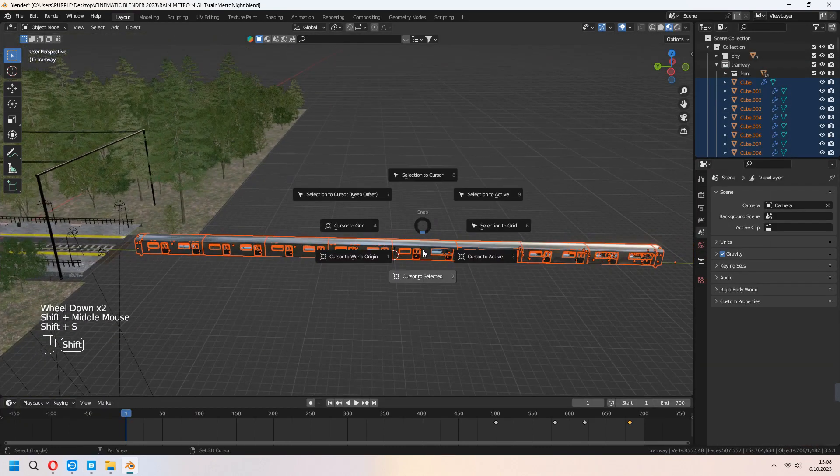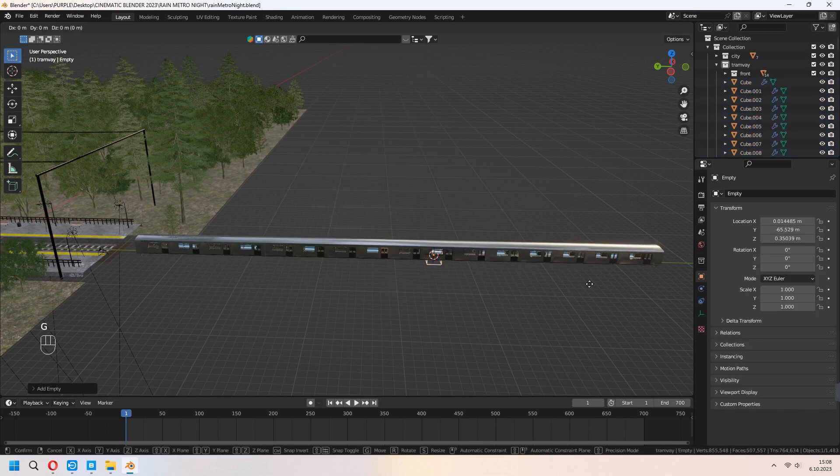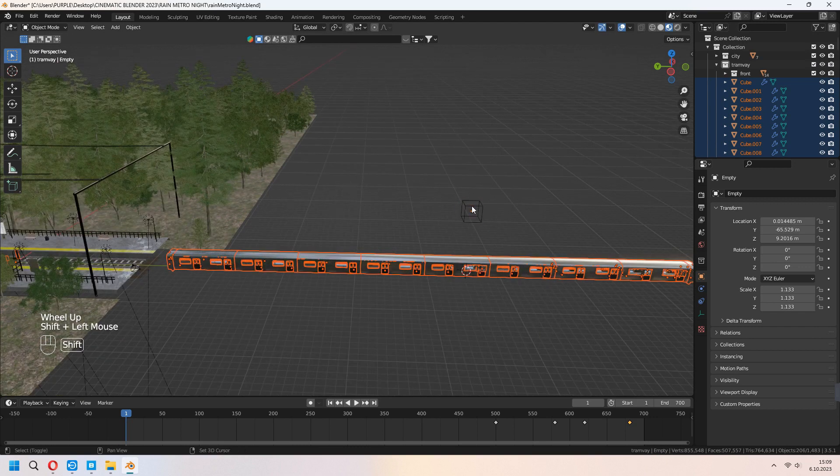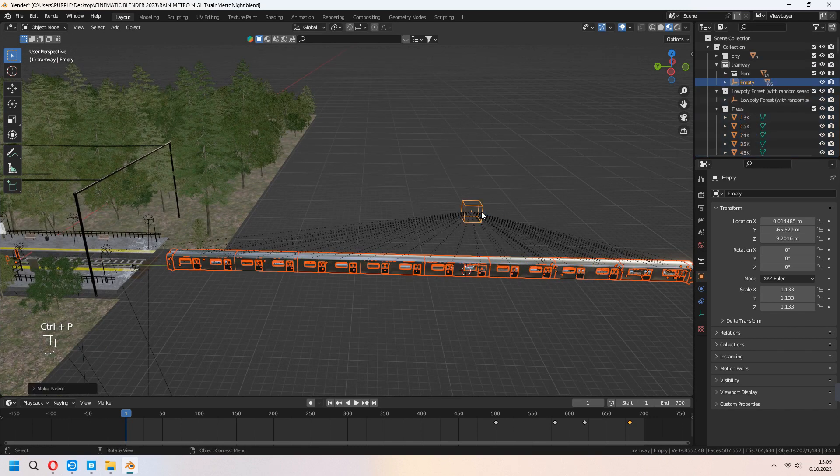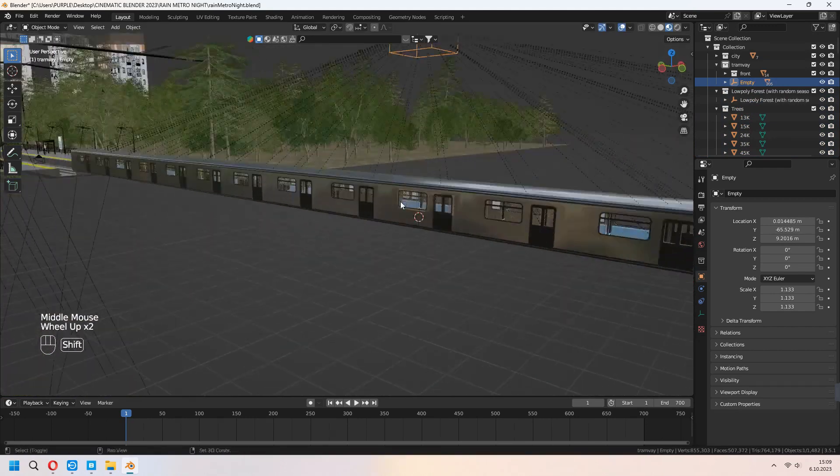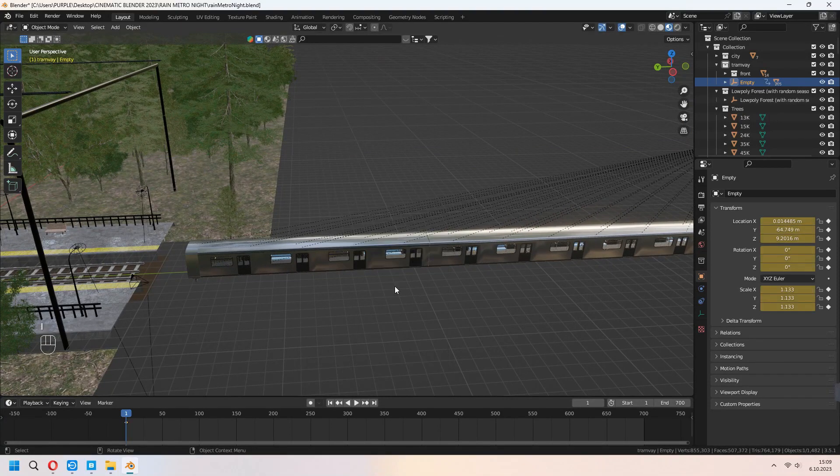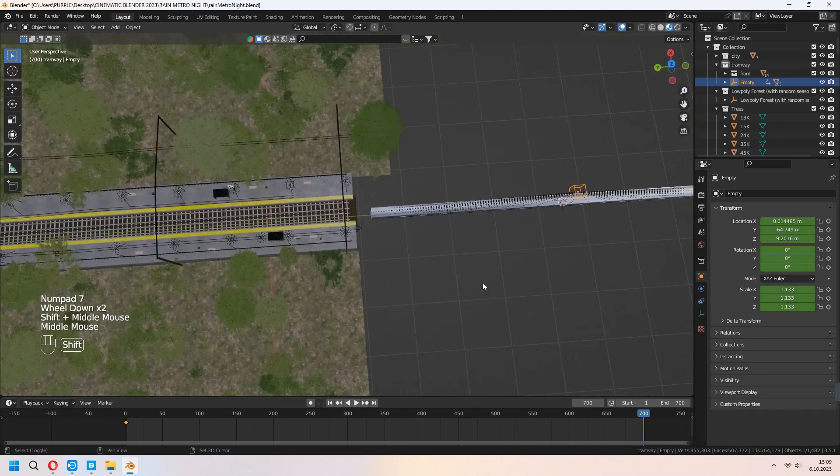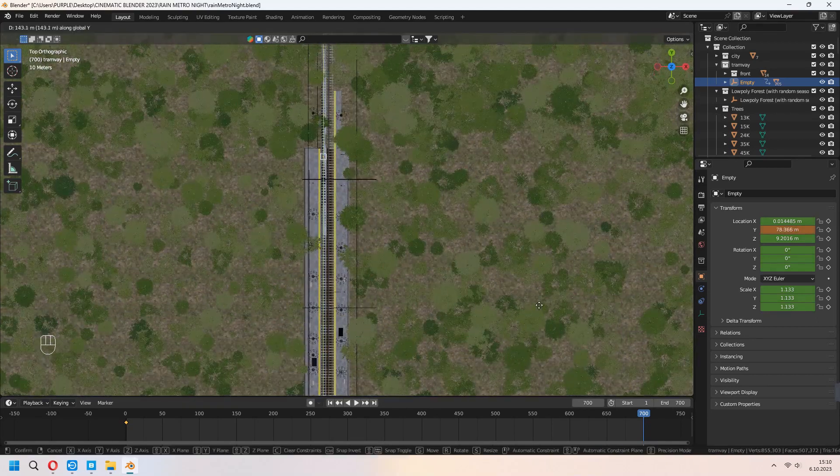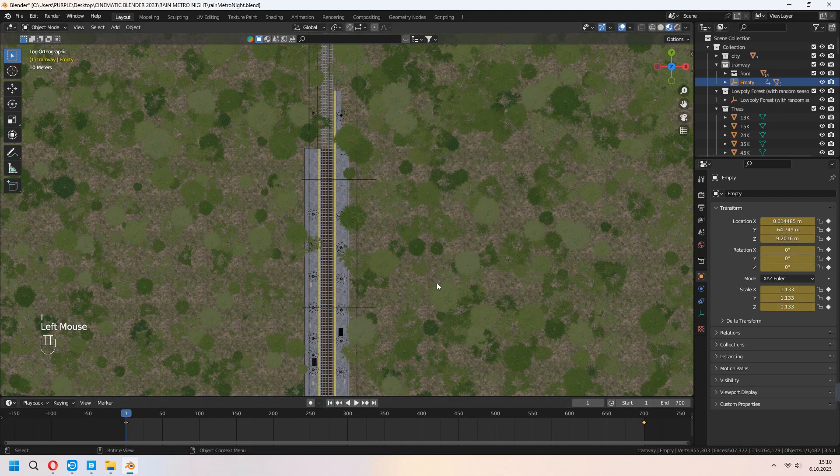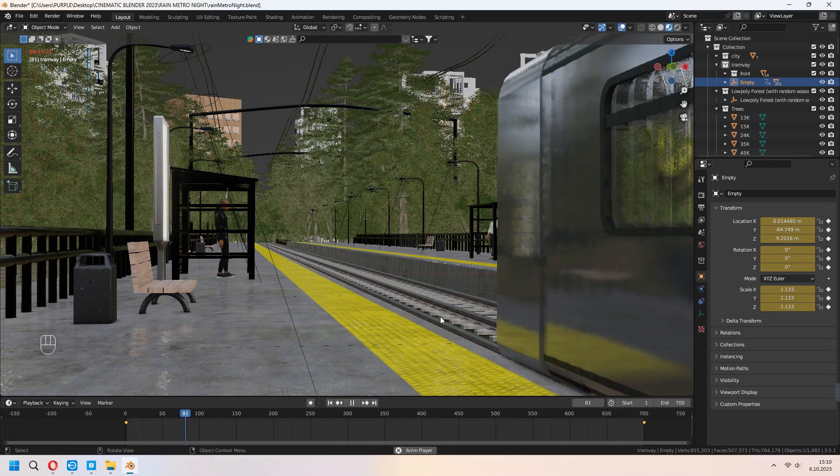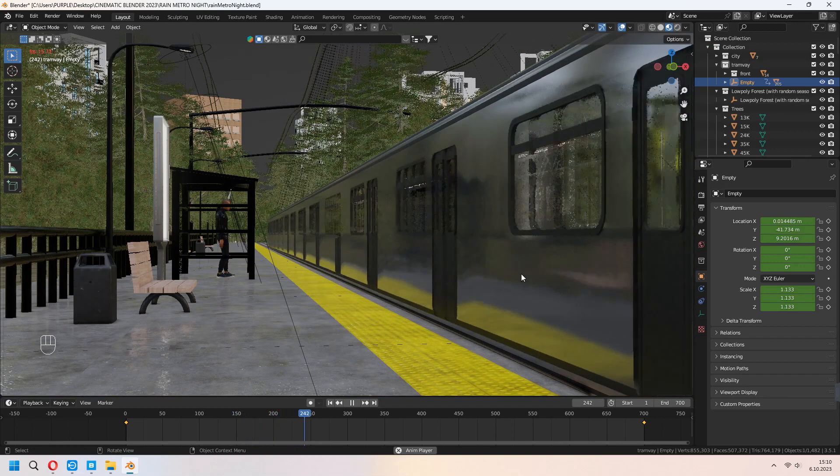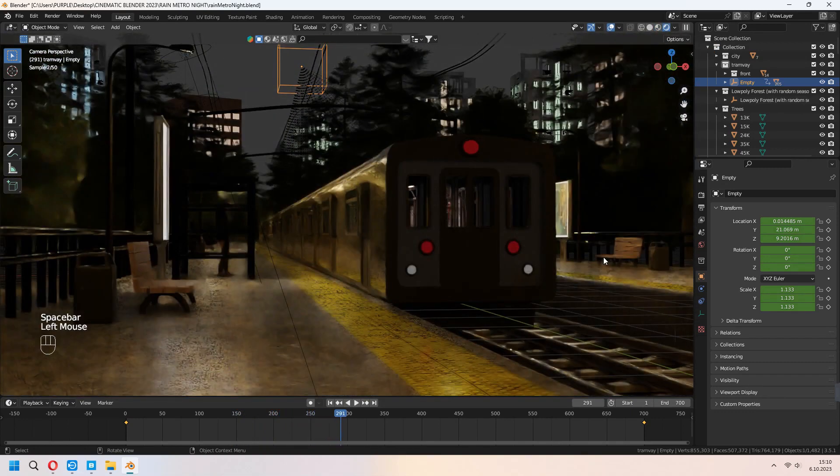First thing first, we will add an empty cube and choose all train parts of it. Last selection cube. Ctrl P and object keep transform. Now when you move your cube, your train will be moving with it. Press I, location rotation scale for giving some keyframe. Go to last keyframe from your timeline and move your train after that. Press I, location rotation scale. As you see, your train will be moved like that on its railway road. You can get which type of animation you want.